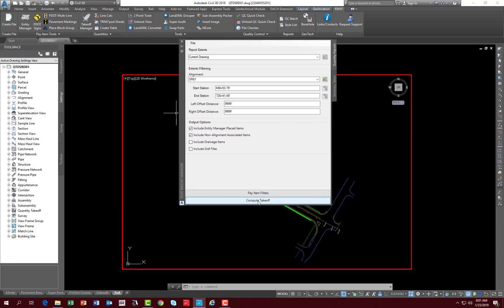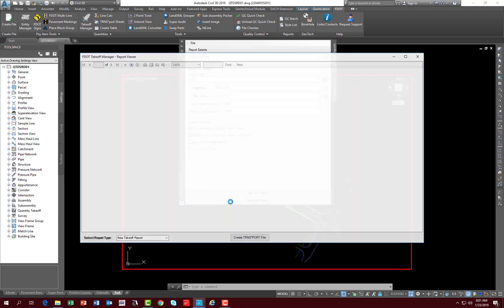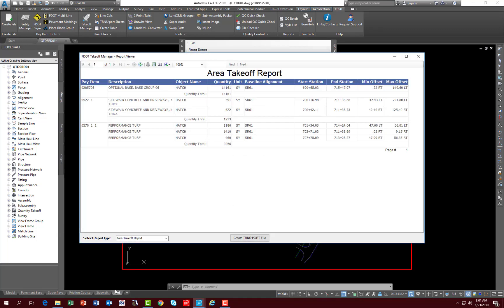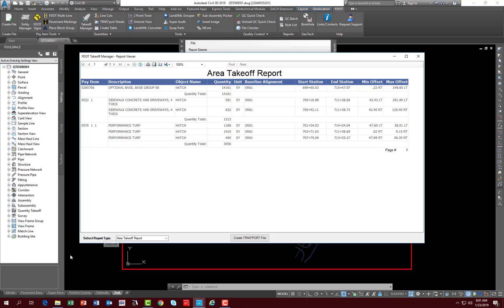The only other button is the compute takeoff, which obviously will return a report. So for an example, let's go ahead and compute takeoff for everything that's in this file. Notice even though I am in this odd layout here, it's going to return everything that's in the file, whether I'm in the model or no matter what sheet layout I'm in.